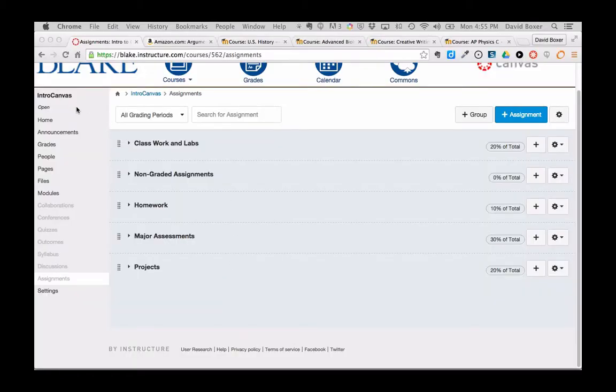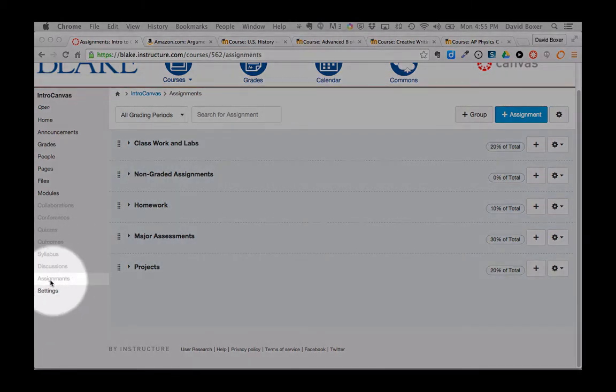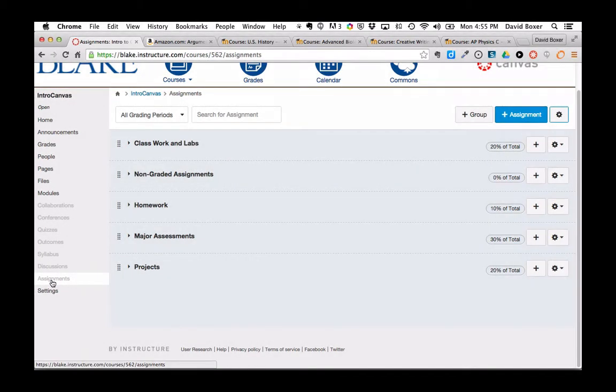So I've gone back into Canvas, and I am in my assignments section. You can see I have five of those six groups listed.